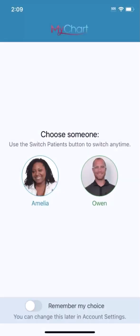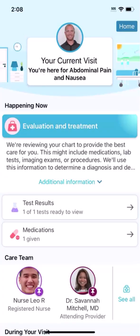If someone is your proxy with access to your MyChart record, they can also stay updated on your emergency visit. From their MyChart homepage, they'll tap your name or picture to switch to your account, and your emergency visit appears for your proxy, just like it does for you.